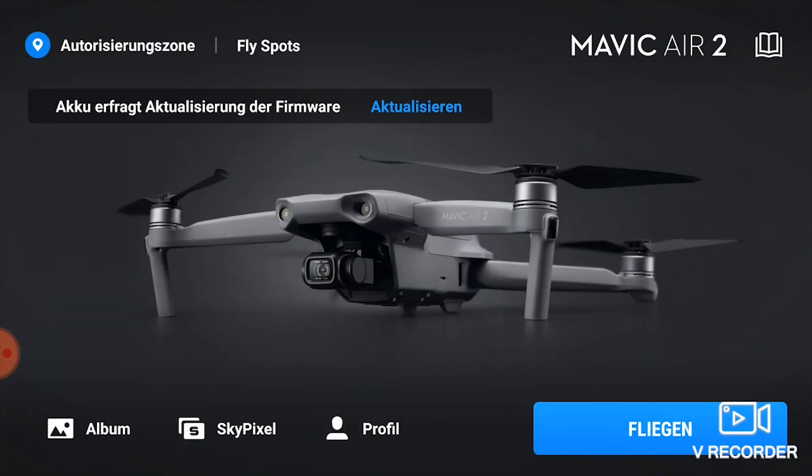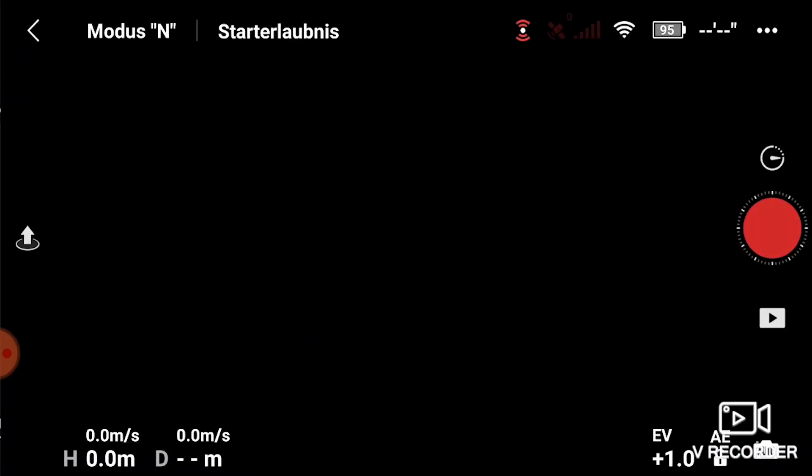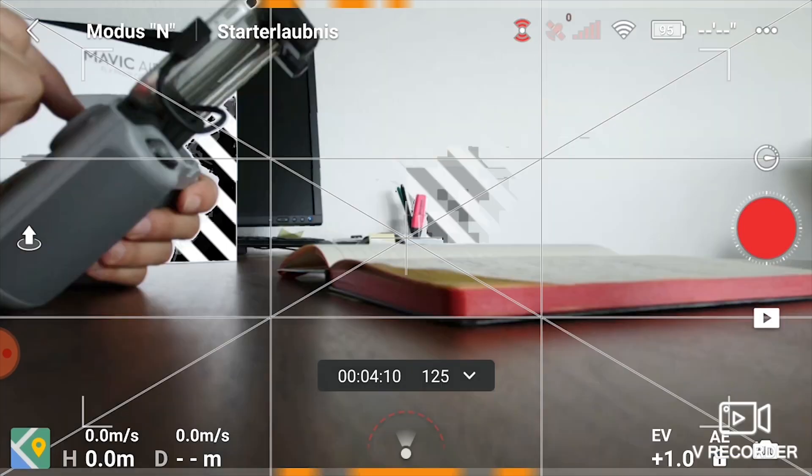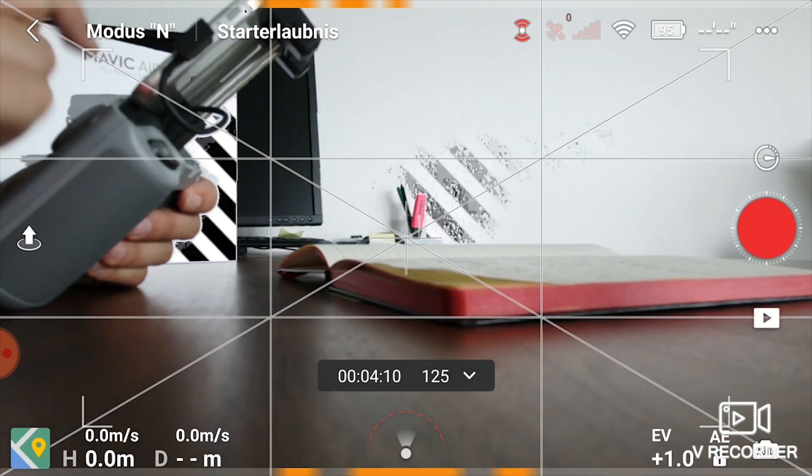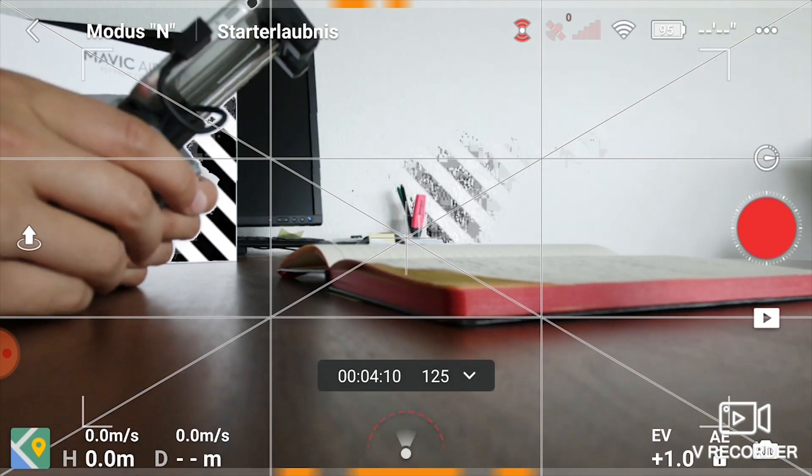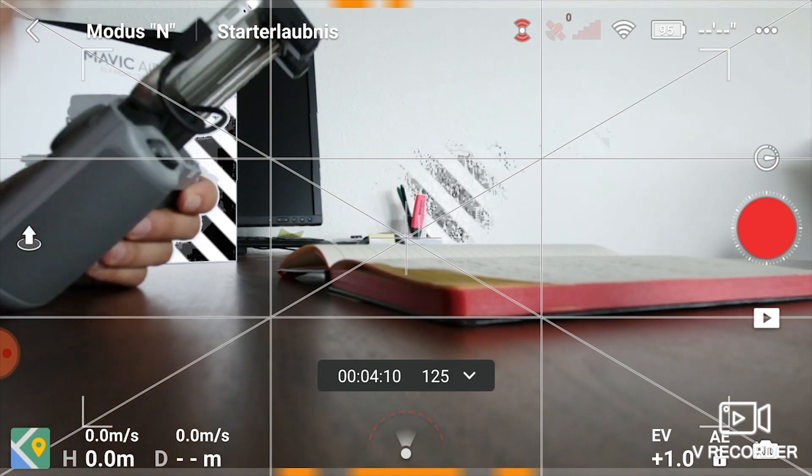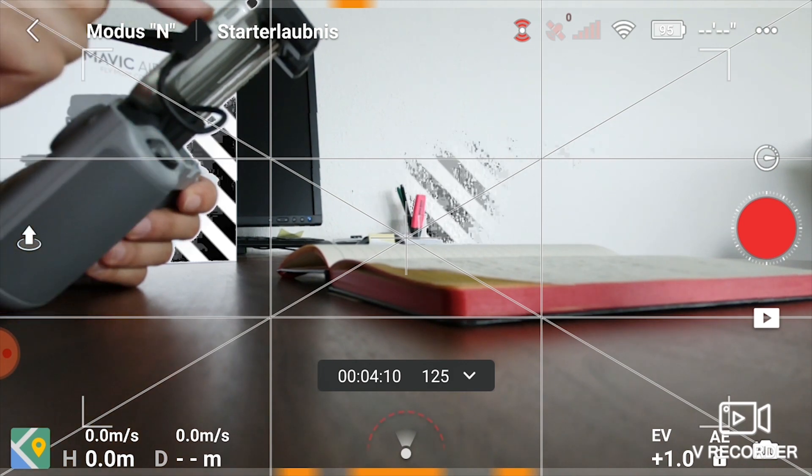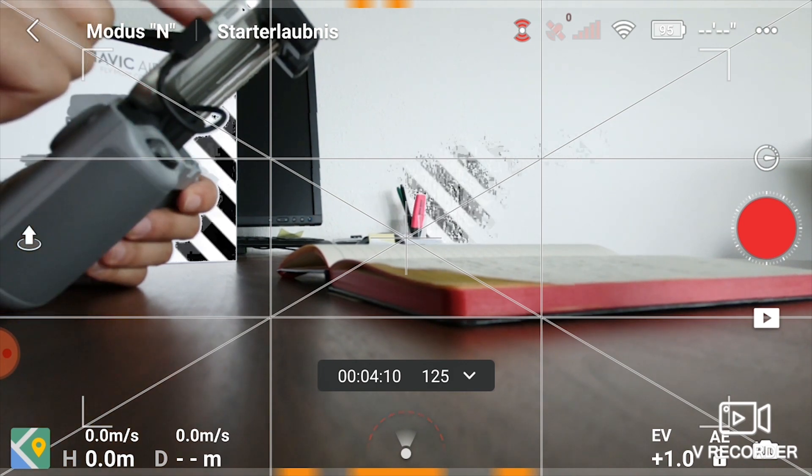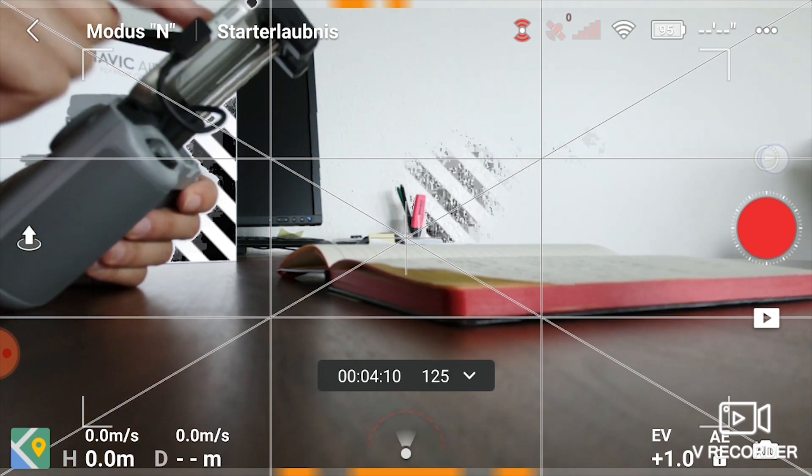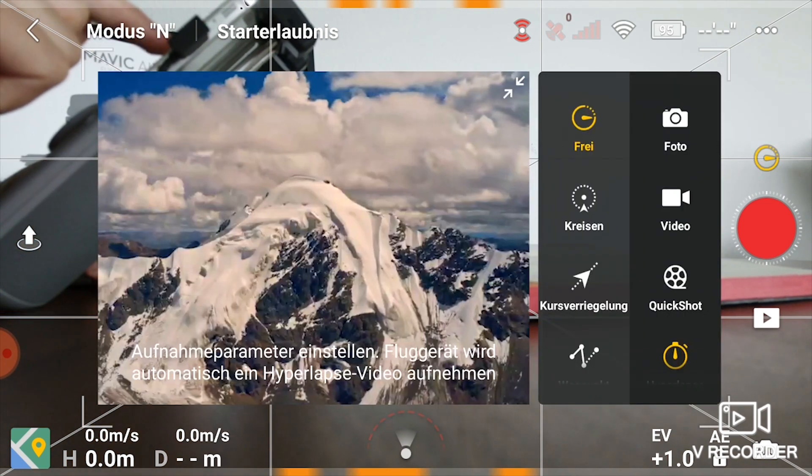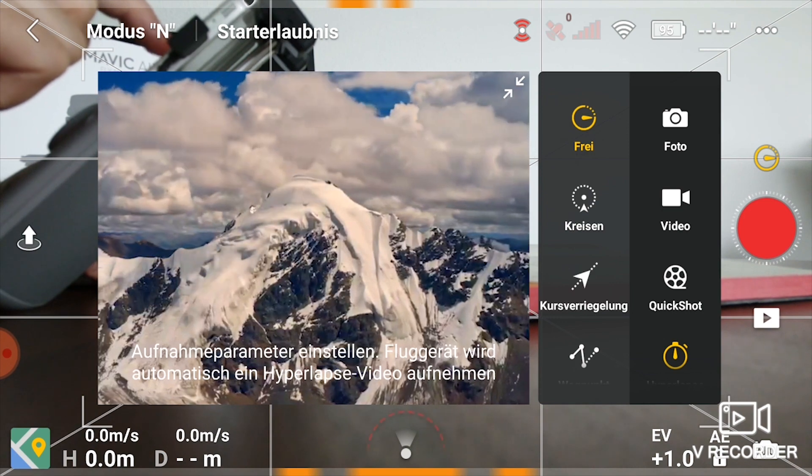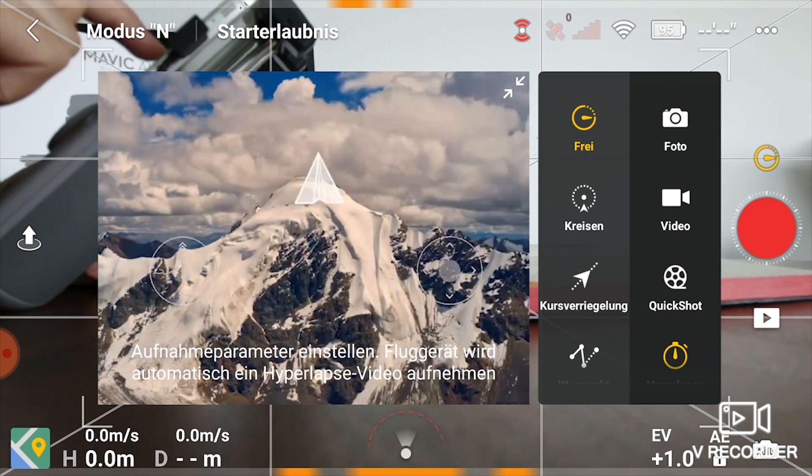So here we are now in the DJI Fly app. I'm going to show you the settings you need to set before you do the hyperlapse in order to get the raw files for later editing in 4K. We push the blue button Fly, and now we are in the camera view.